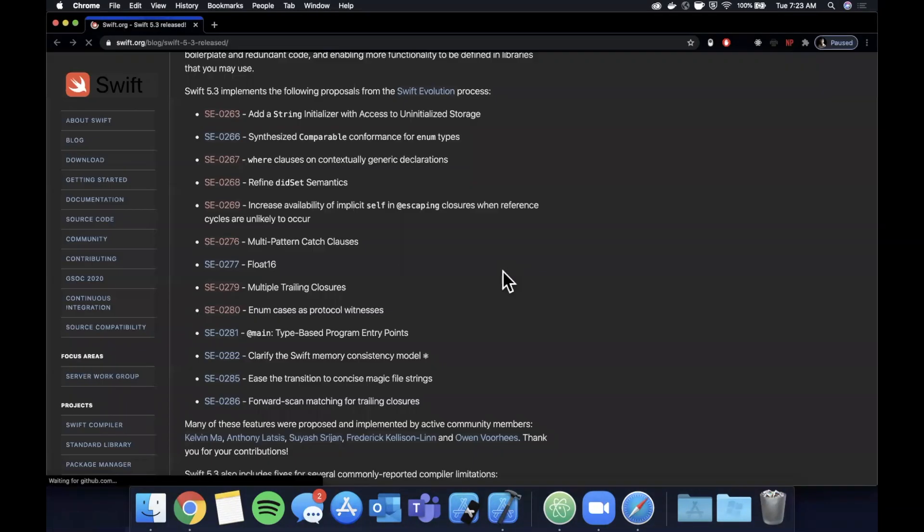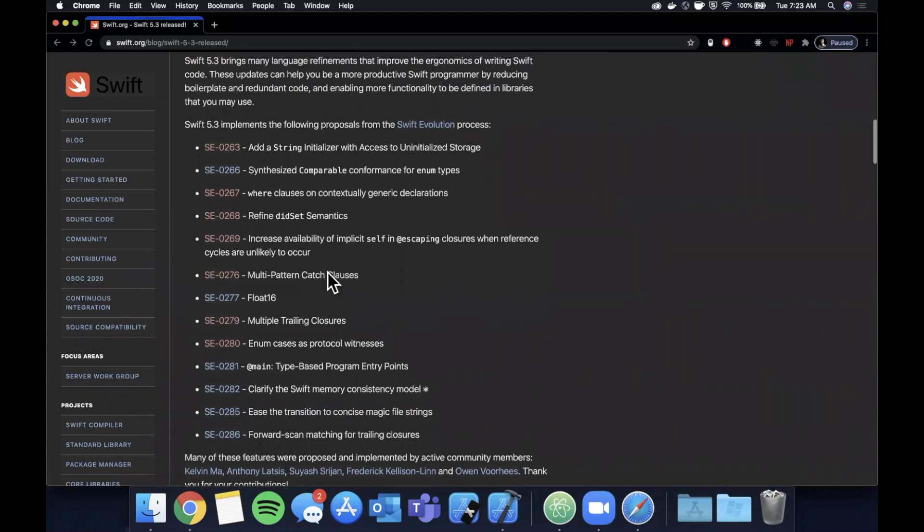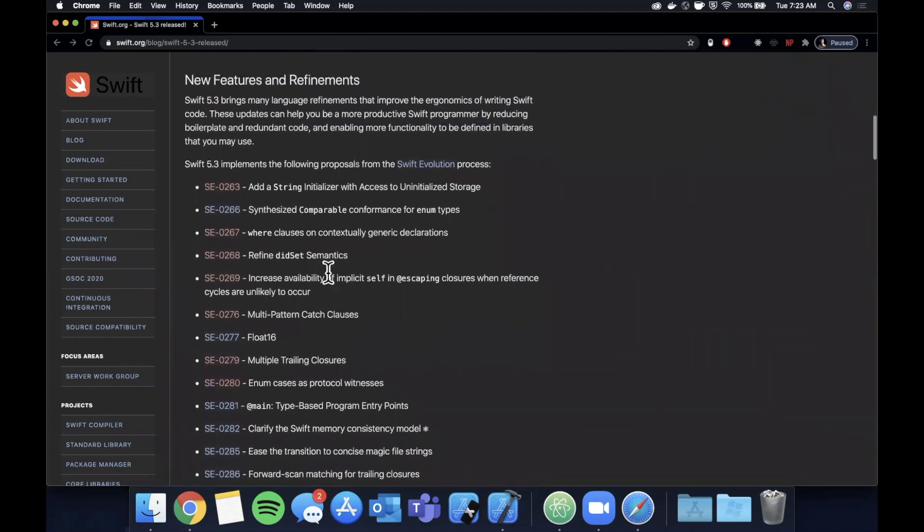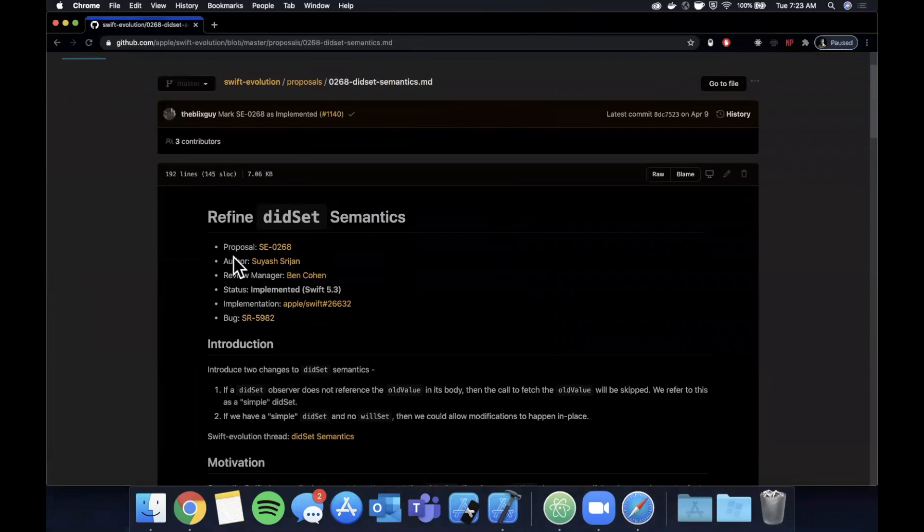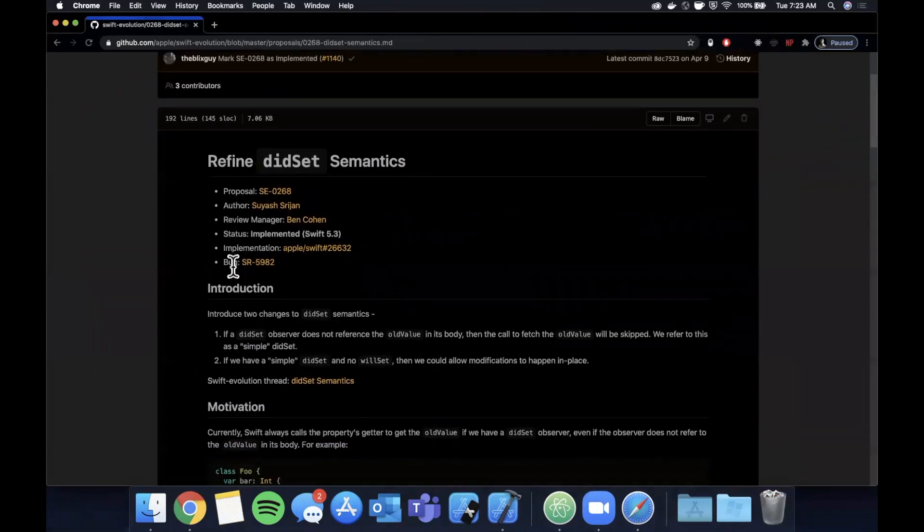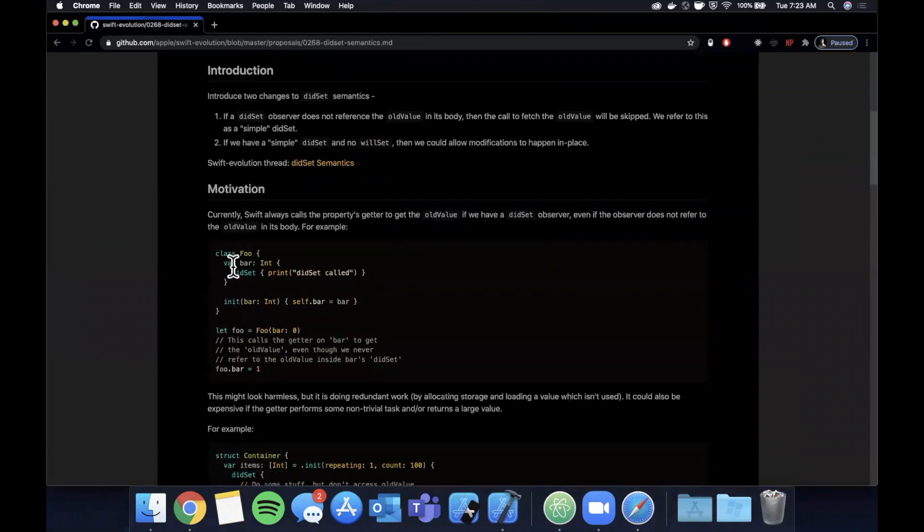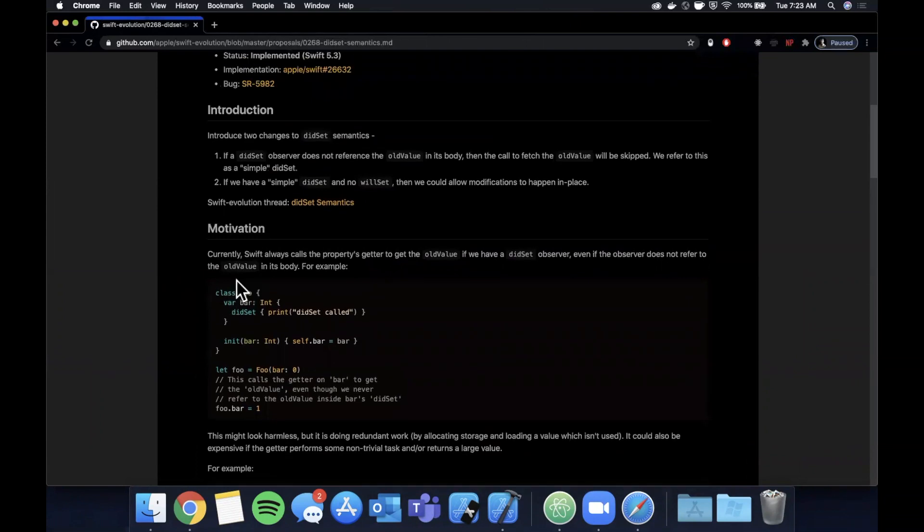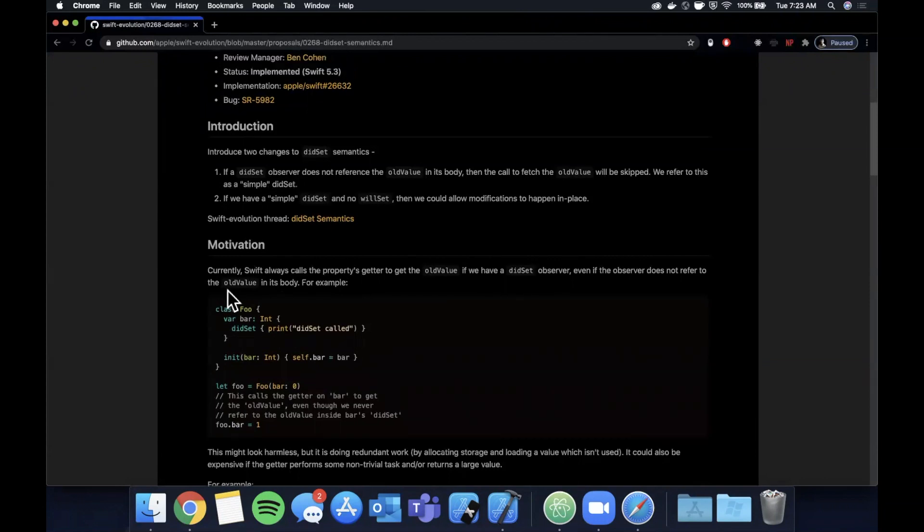So that's how that would work. Let's see what else. If we come back to the browser here, let's see what else we've got going on. There's a did set change in here for refined did set semantics. For those of you who know how did set works under the hood, basically whenever the did set setter is called, Swift always calls the old value in it.